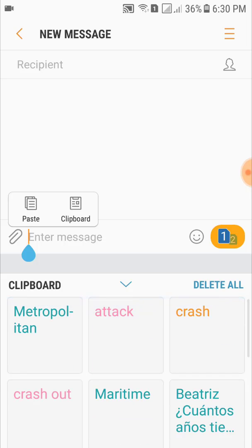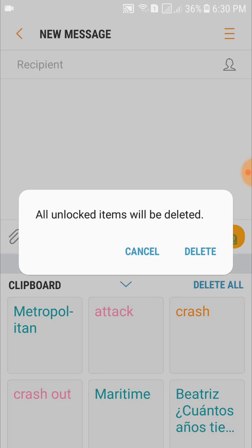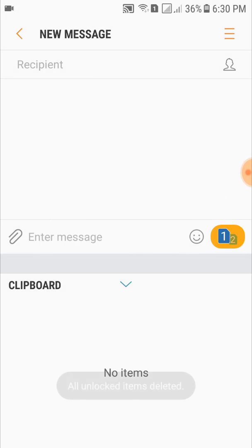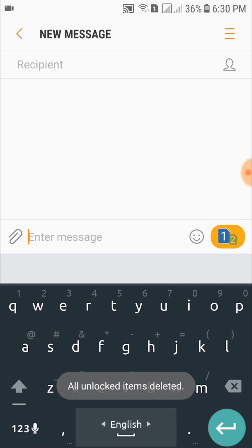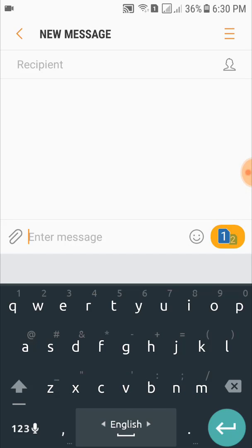If you want to clear your clipboard, from here click on delete all. Unlocked items will be deleted. Click on delete and see all the things are deleted. So in this way you can clear your clipboard of your mobile phone.